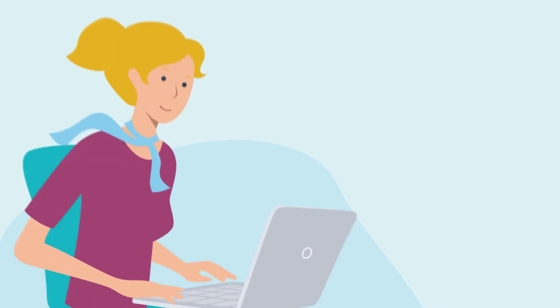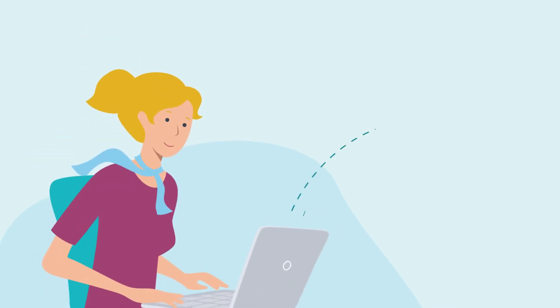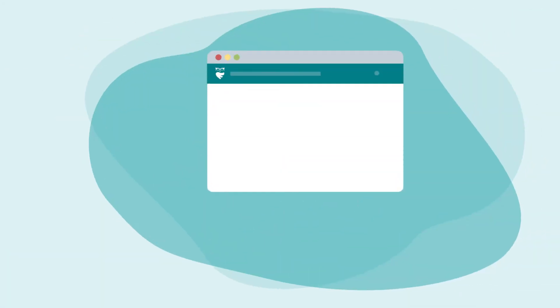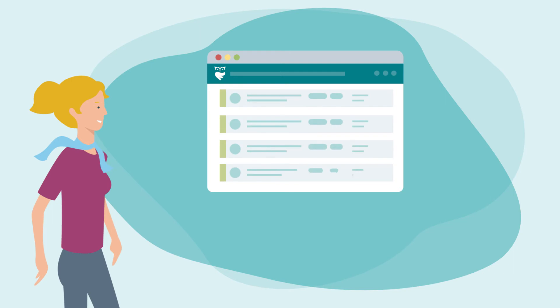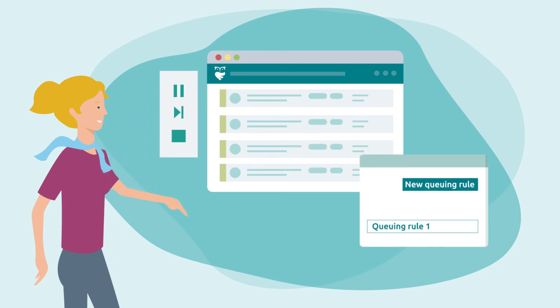Anna could let her agents pick and choose the cases they want to work on, but Anna knows that for her team, efficiency is critical. So she enables ThinkOwl's intelligent guided mode for her agents.